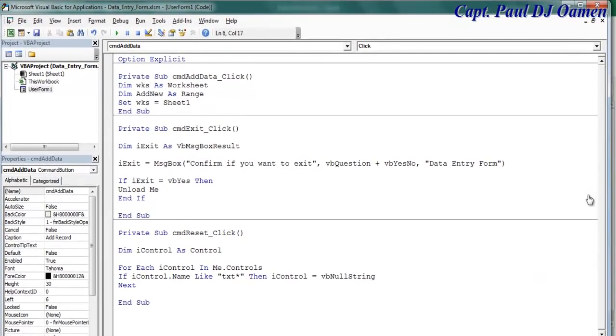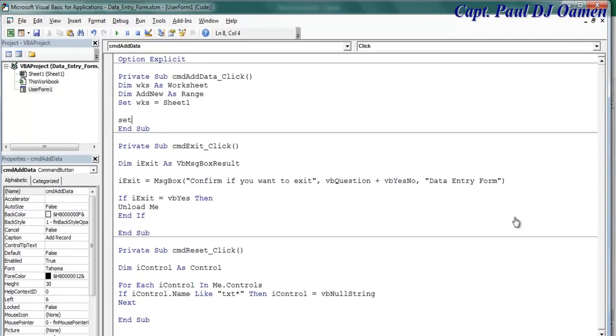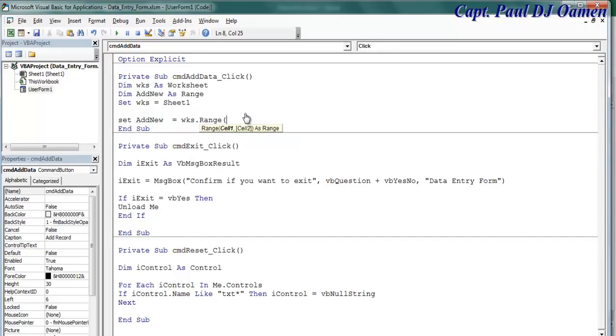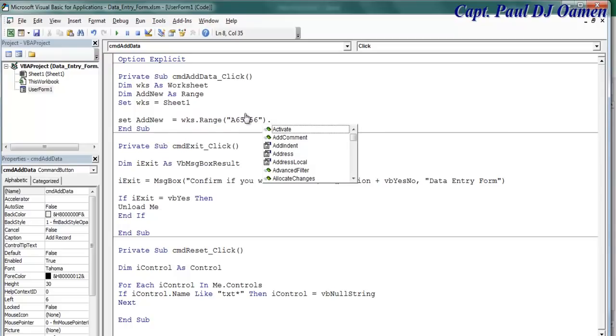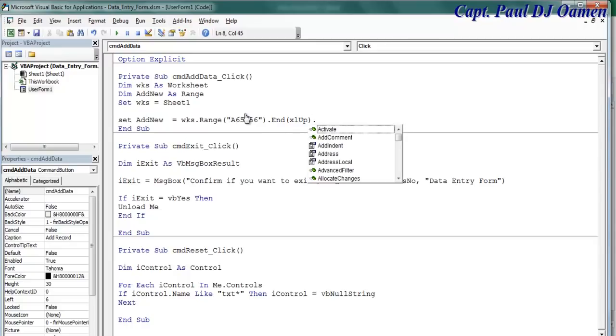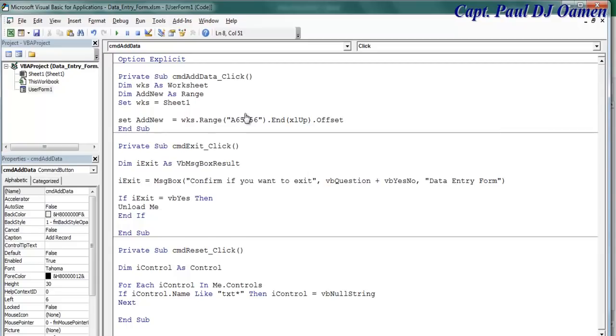Now the next thing I'd like to do is to set add new equals sheet, my workbook dot range. I believe I might be wrong because the range as far as I know was meant to be approximately 1,065,356. It might be more than that now. And we say dot end, that would be the end of the workbook itself up to the top. Dot offset, open a bracket, one comma zero.